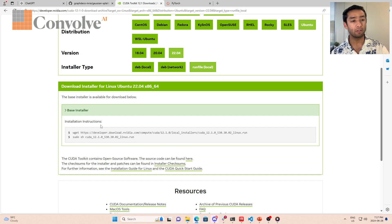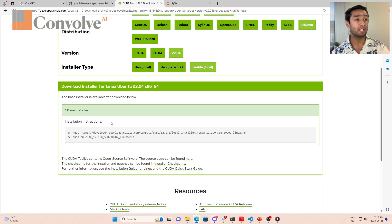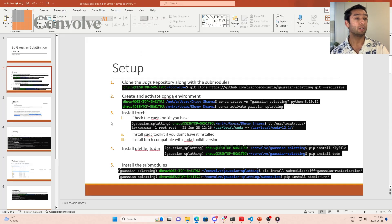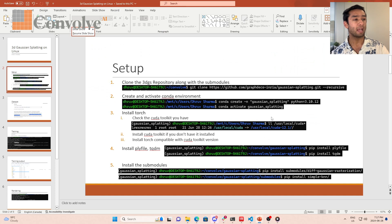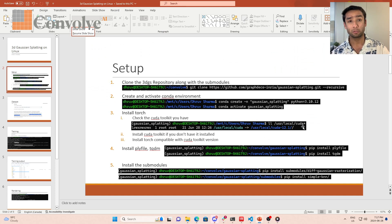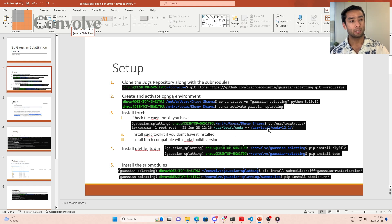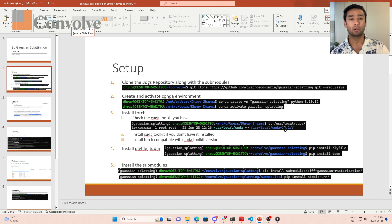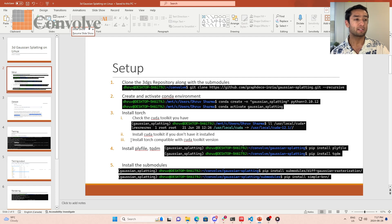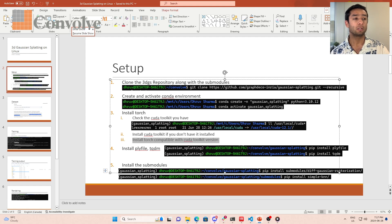After you run these two commands, if you did not have CUDA toolkit installed, it would be installed in your system. Now that you've installed CUDA 12.1, the next step is to install torch.